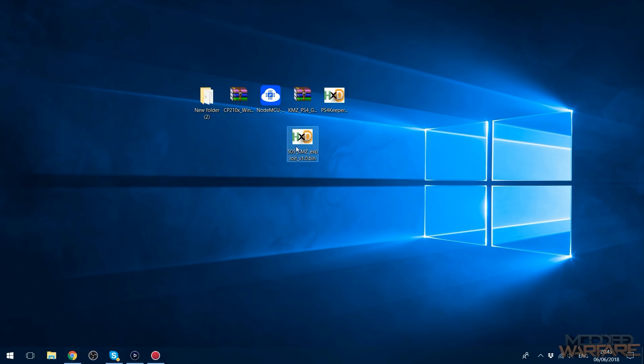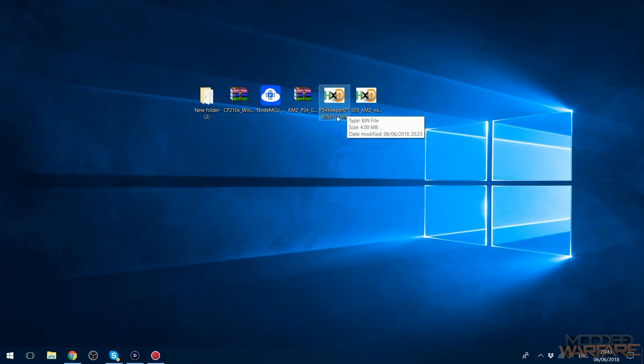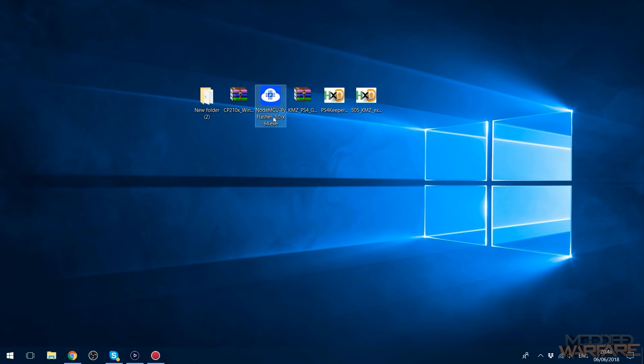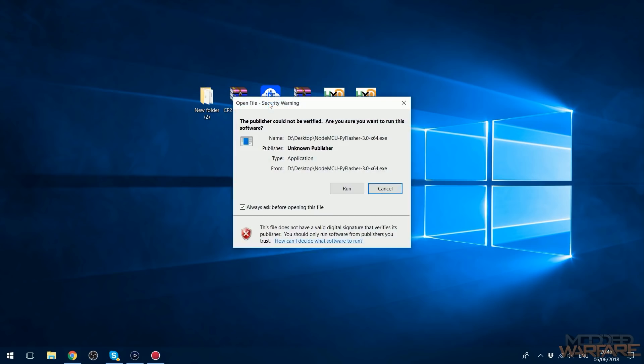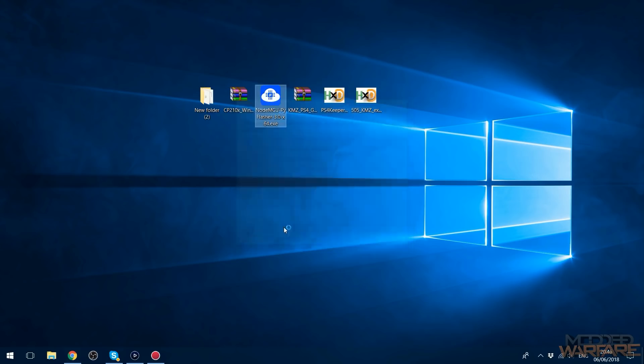I'm just going to go ahead and again extract this to my desktop. And then we have this bin file, and there's this other one here that was recently released as well which you can try. I'll put that in the description as well. And then you're also going to need NodeMCU Flasher version 3.0, which again will be linked in the description. I've got the 64-bit version so we're going to go ahead and run this.